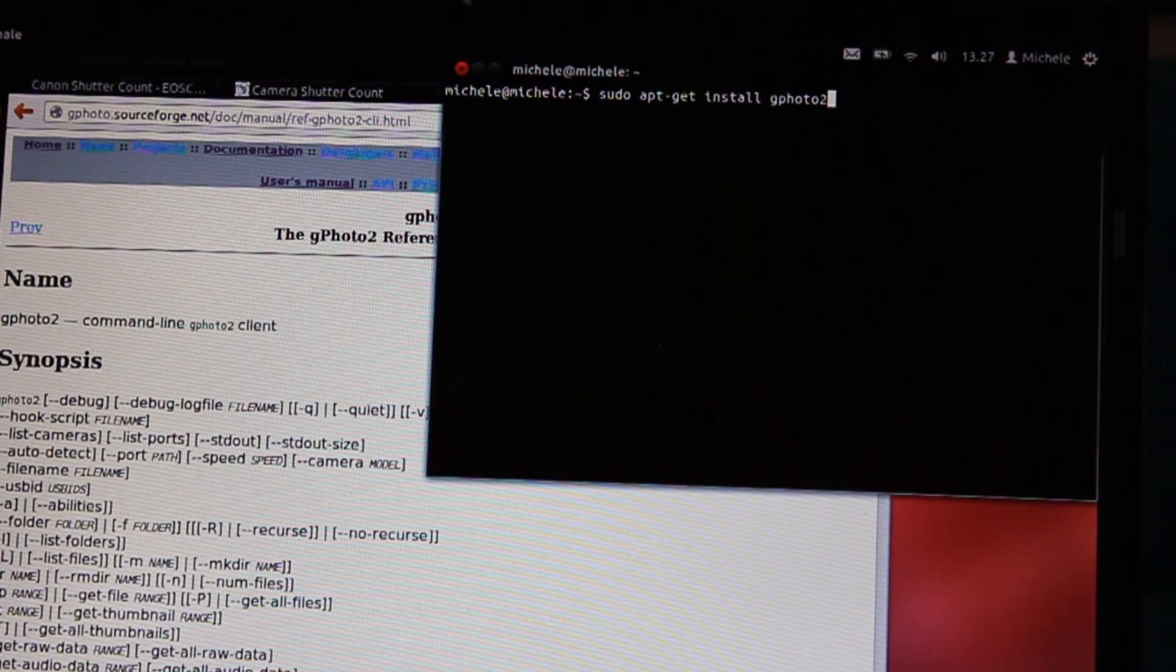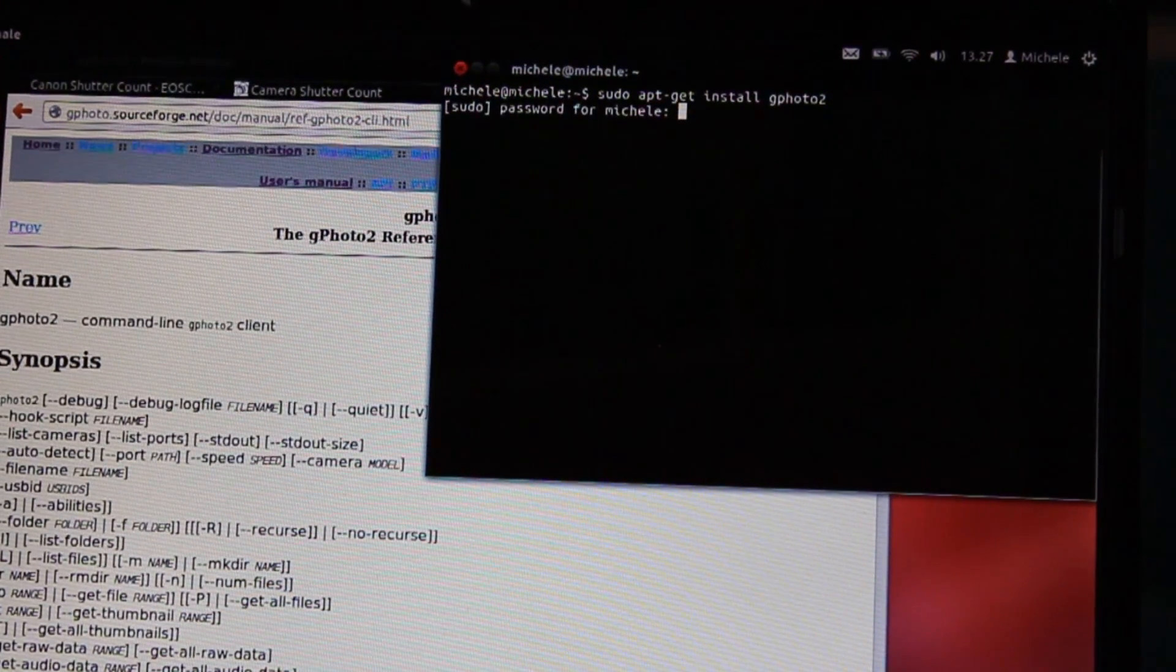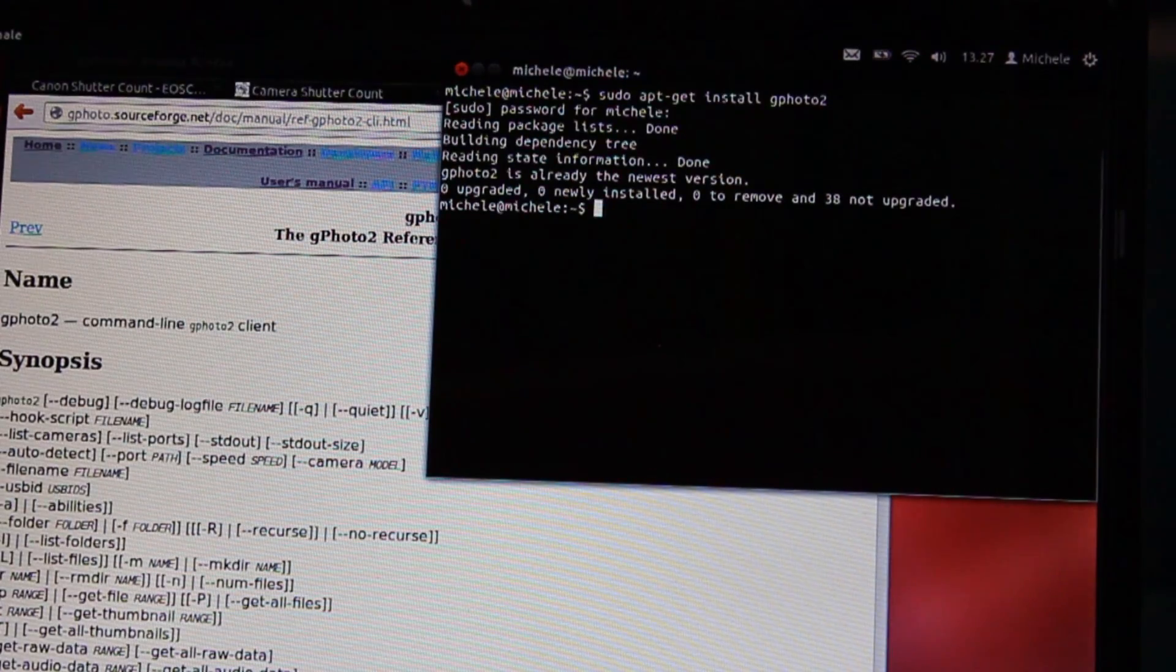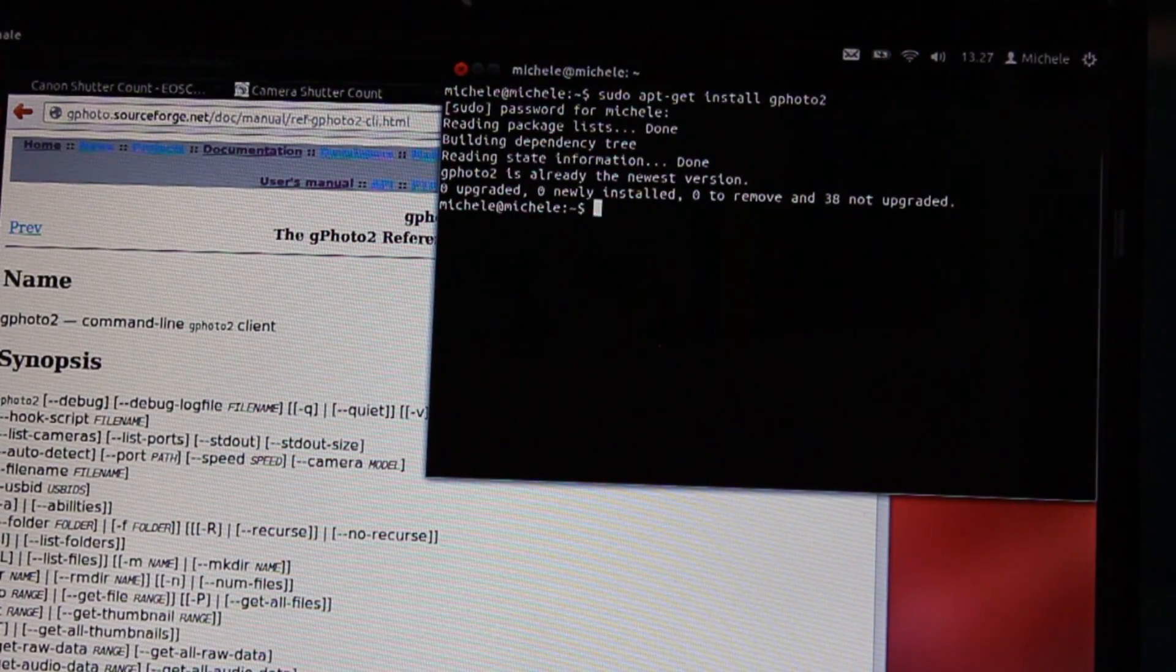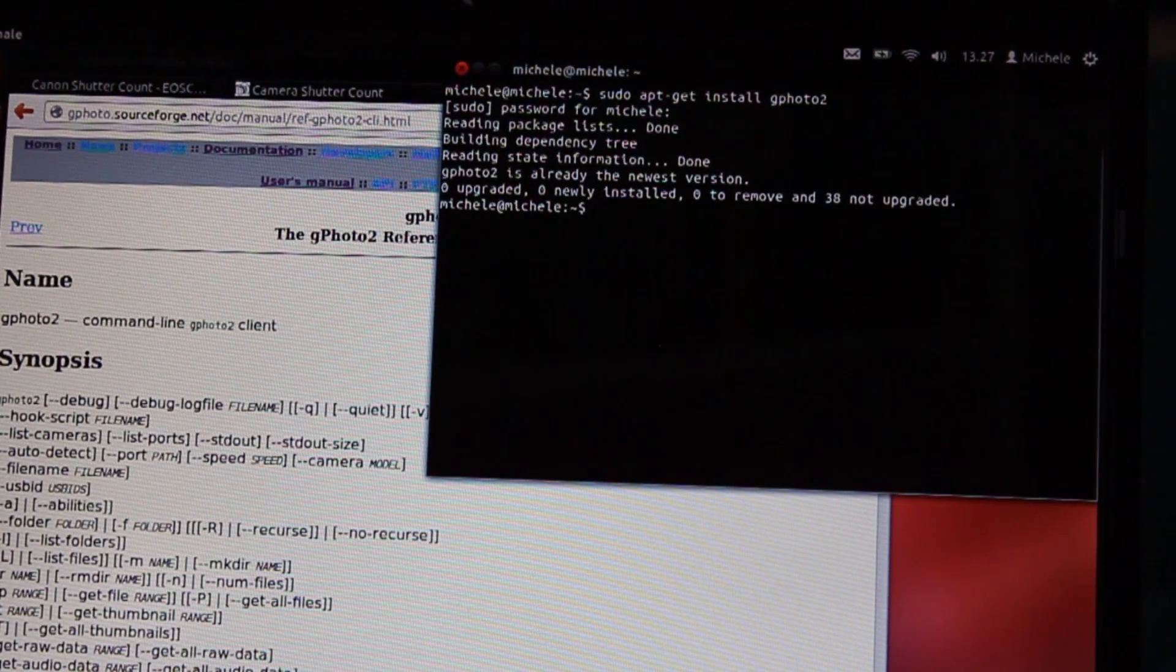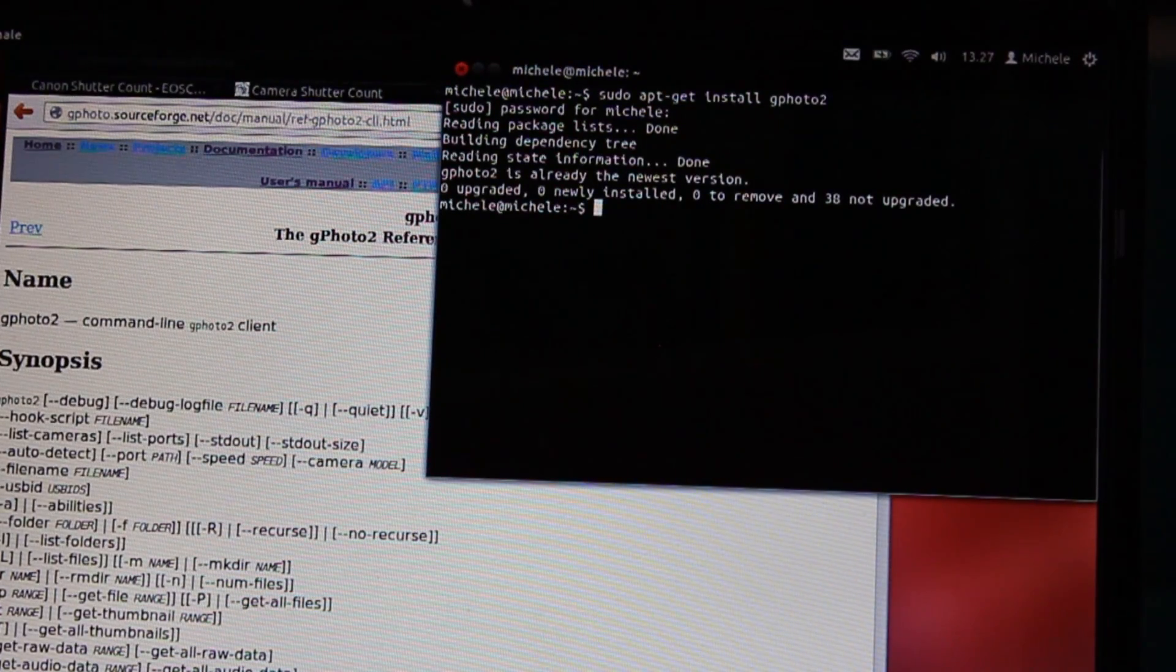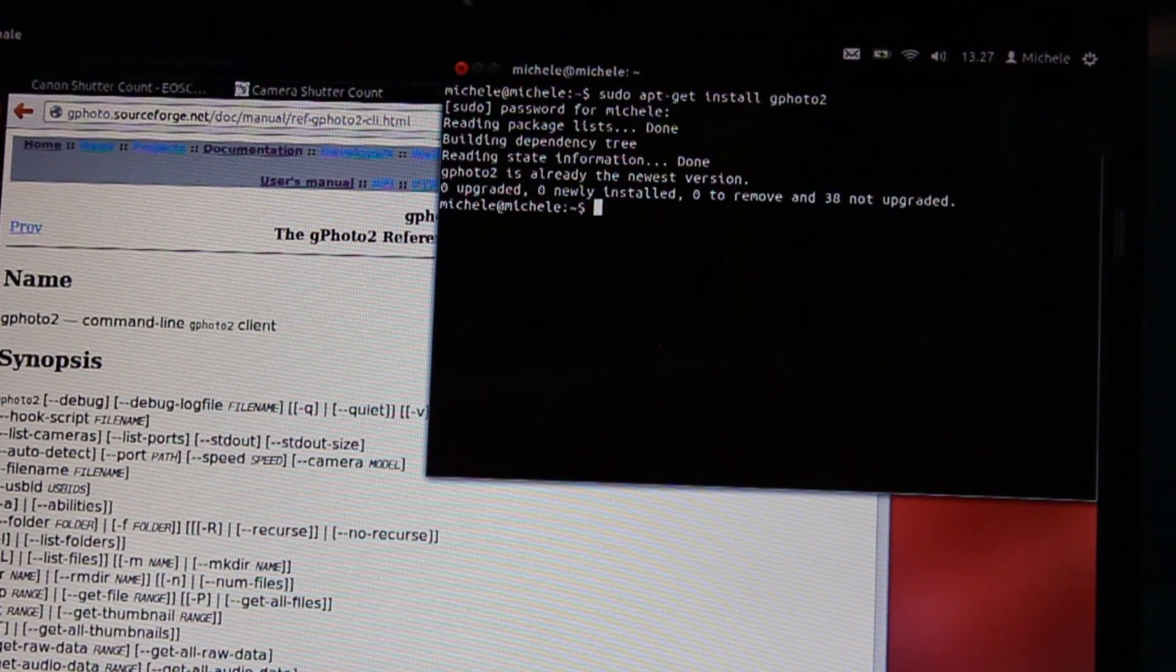You have just to press enter and write your password. In my example the software is already installed, and for this reason it doesn't install the software another time.